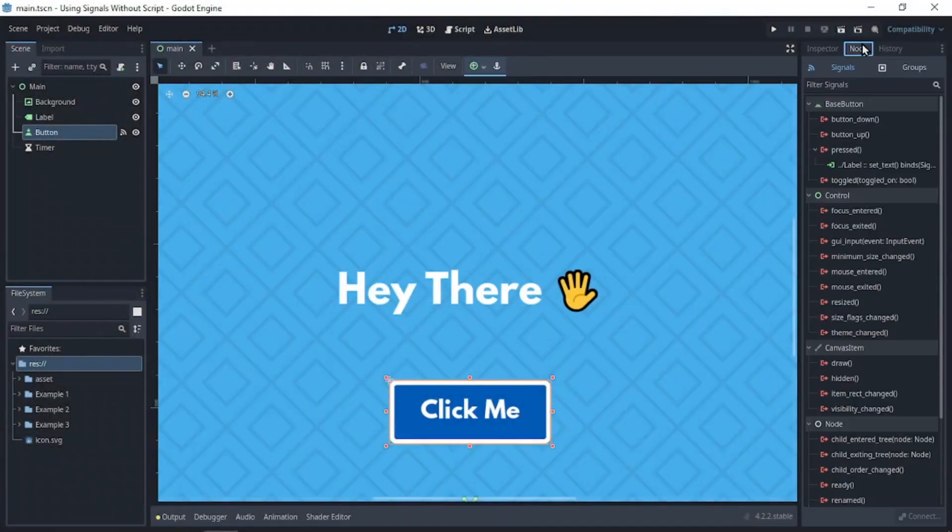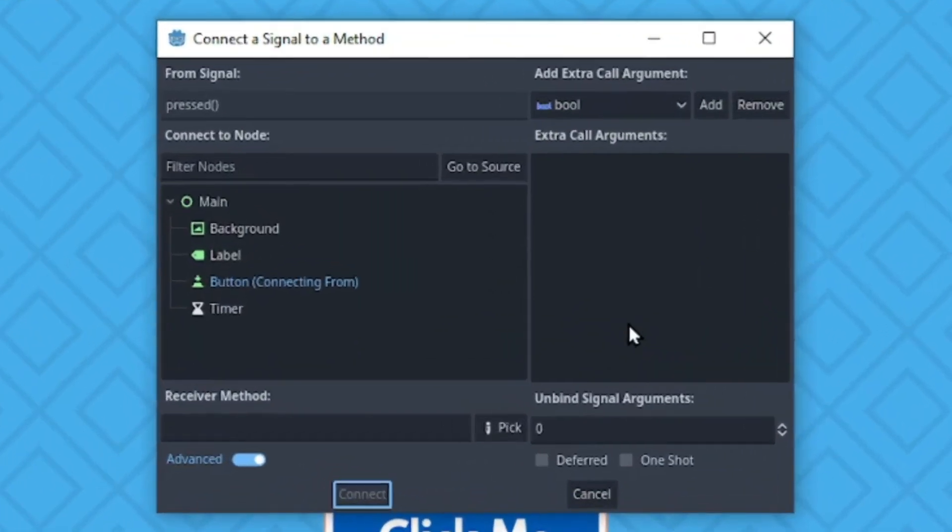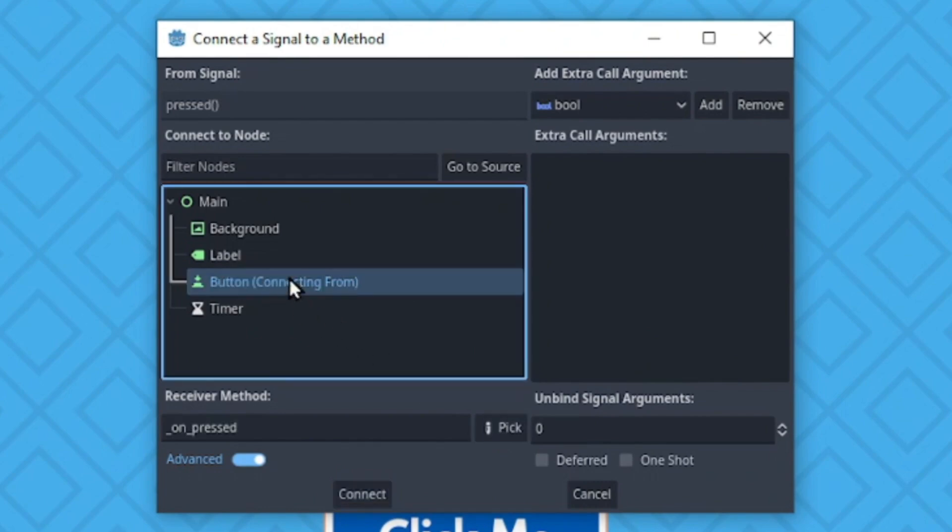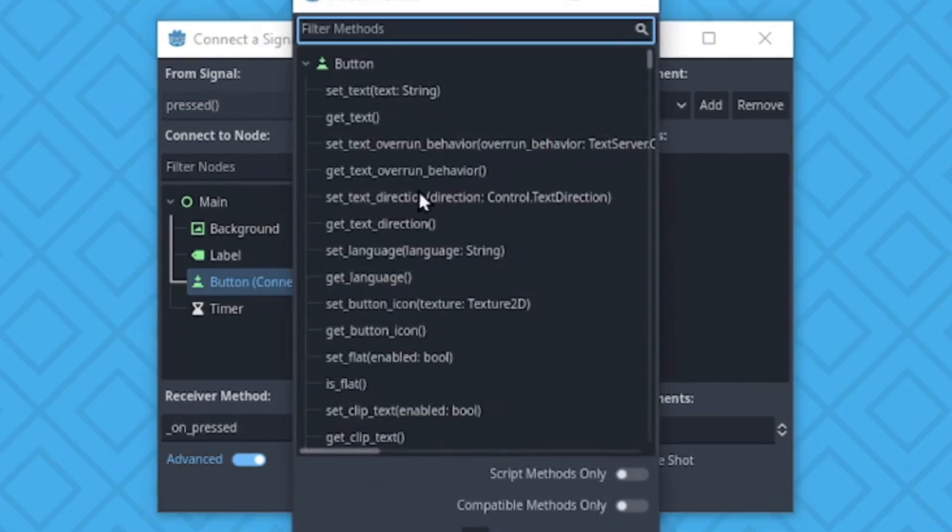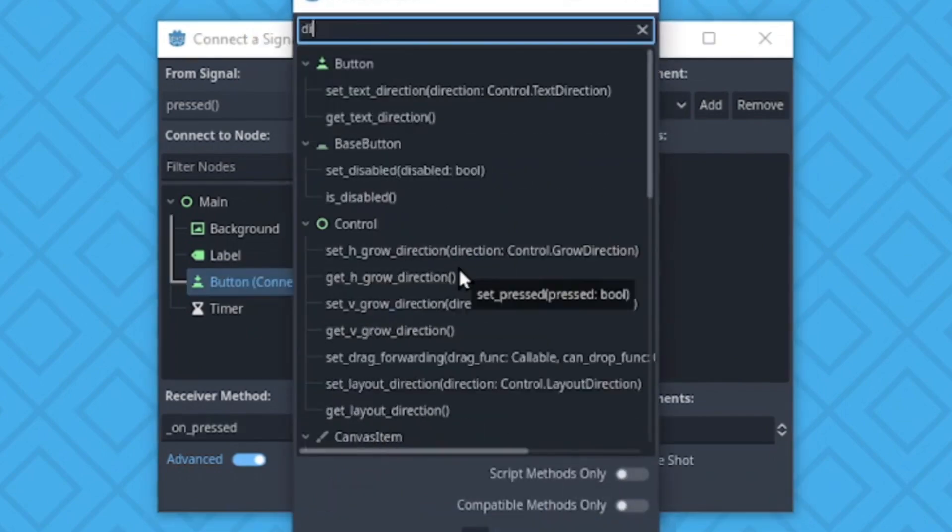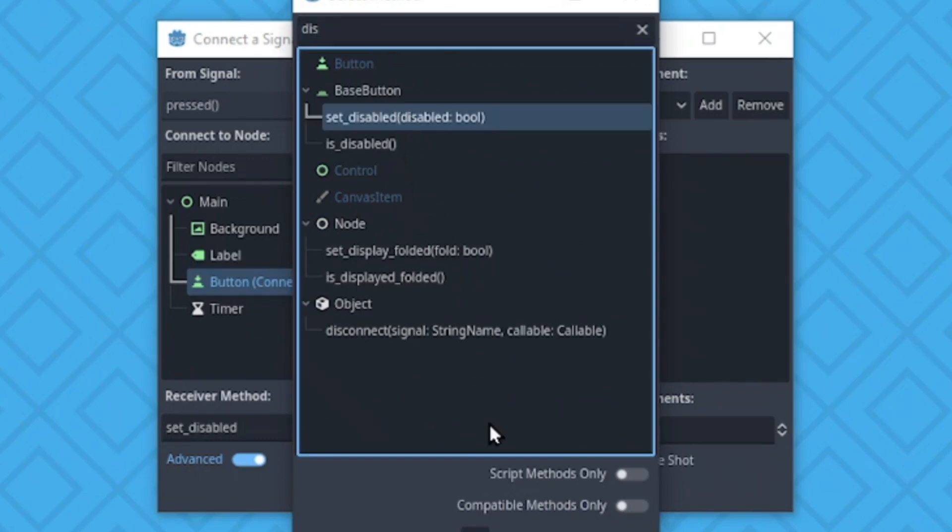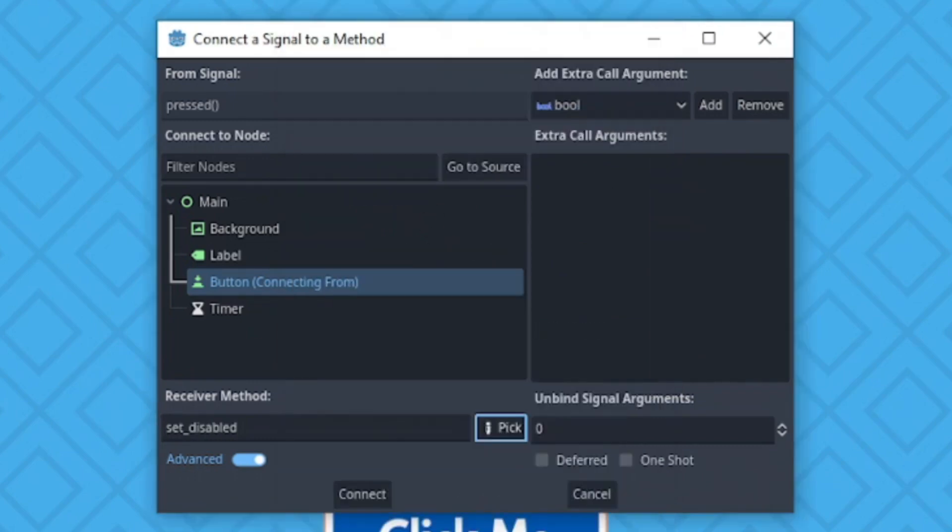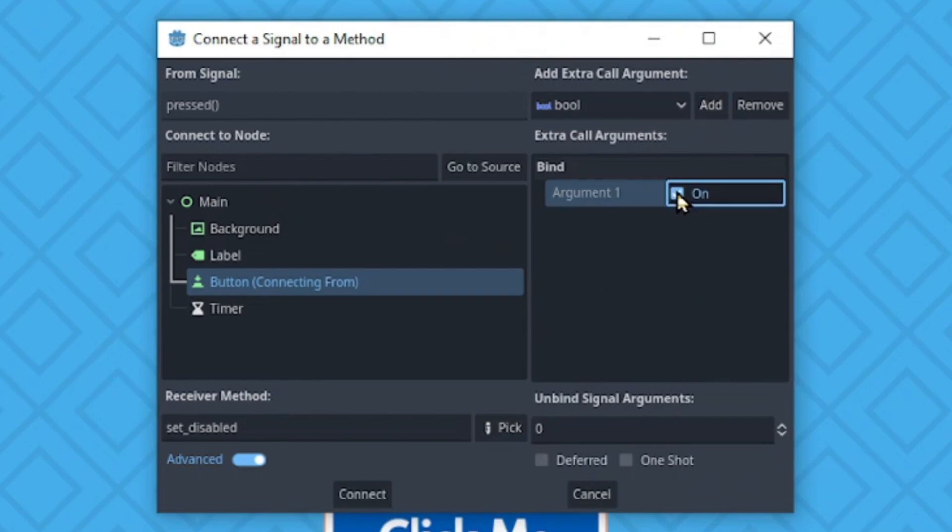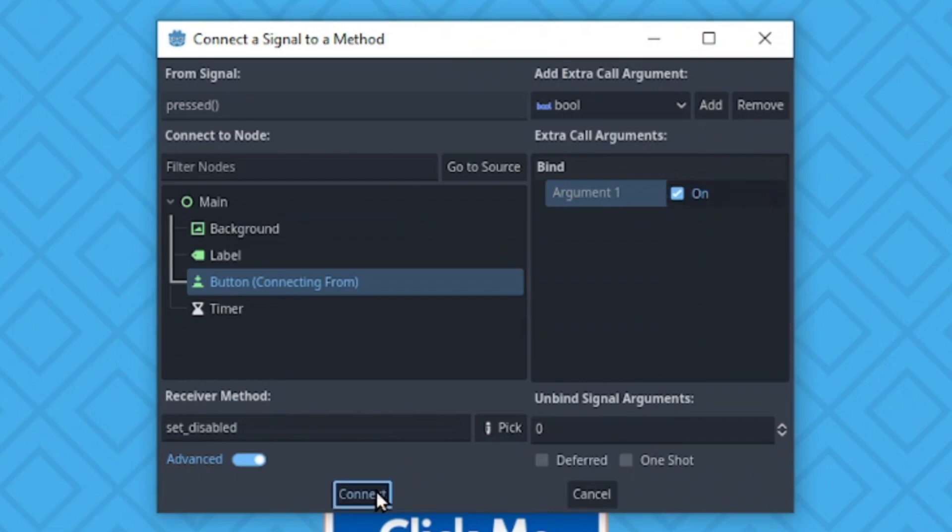Back to the editor. When the button is pressed, we also want to disable the button. So we'll look for the setDisabled method. Then as an argument, we want to pass a boolean value. And this will pass true as its argument. Click on connect.